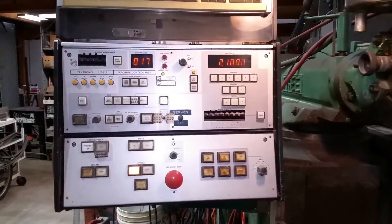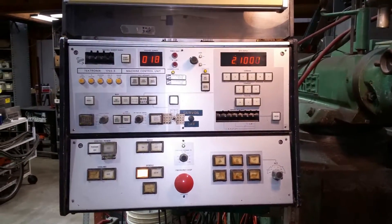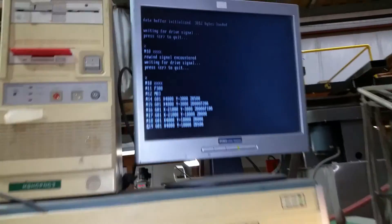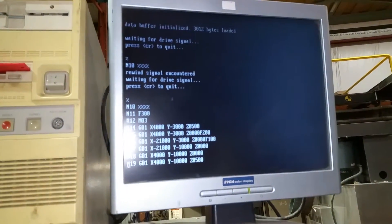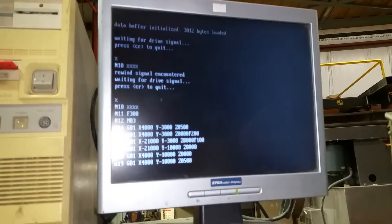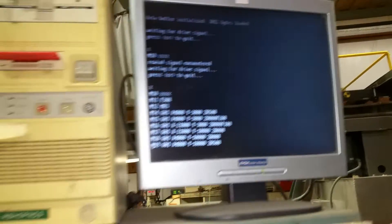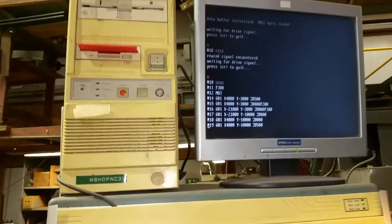So you're running a program on this thing. The statements are coming up, it's making parts — if you had a part on there.